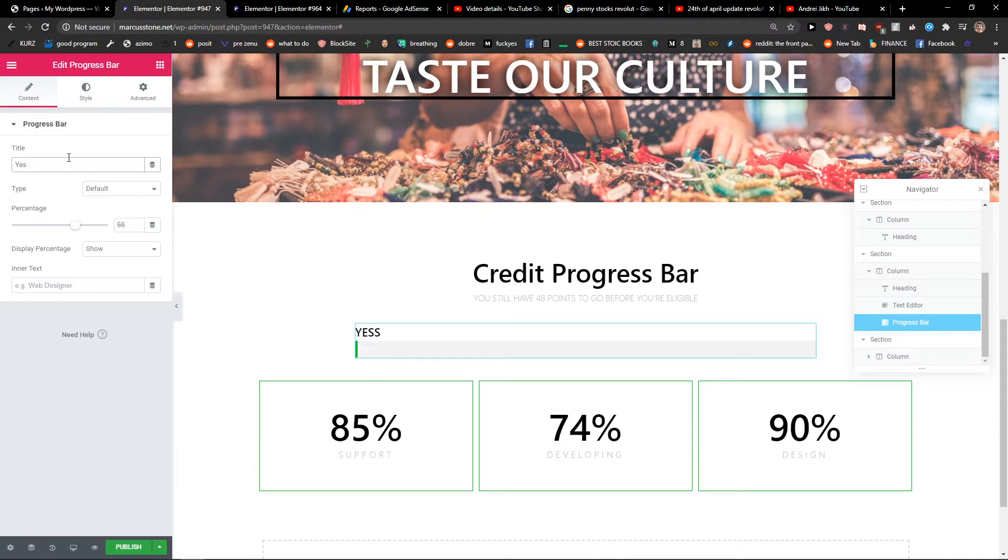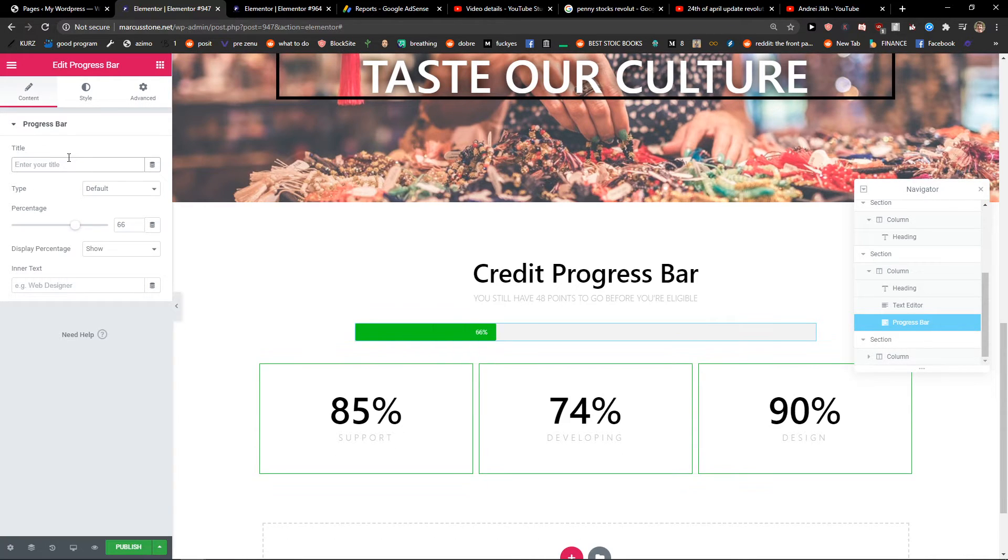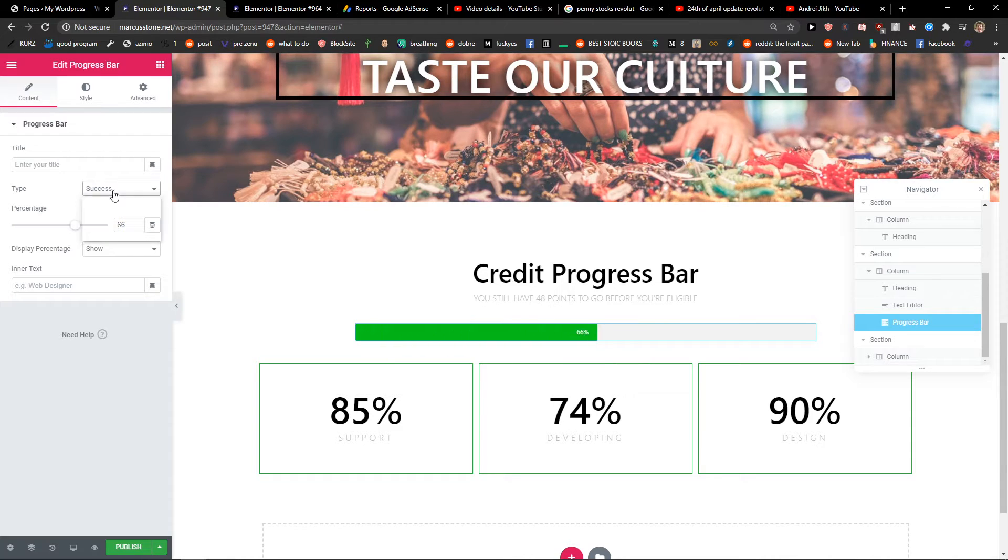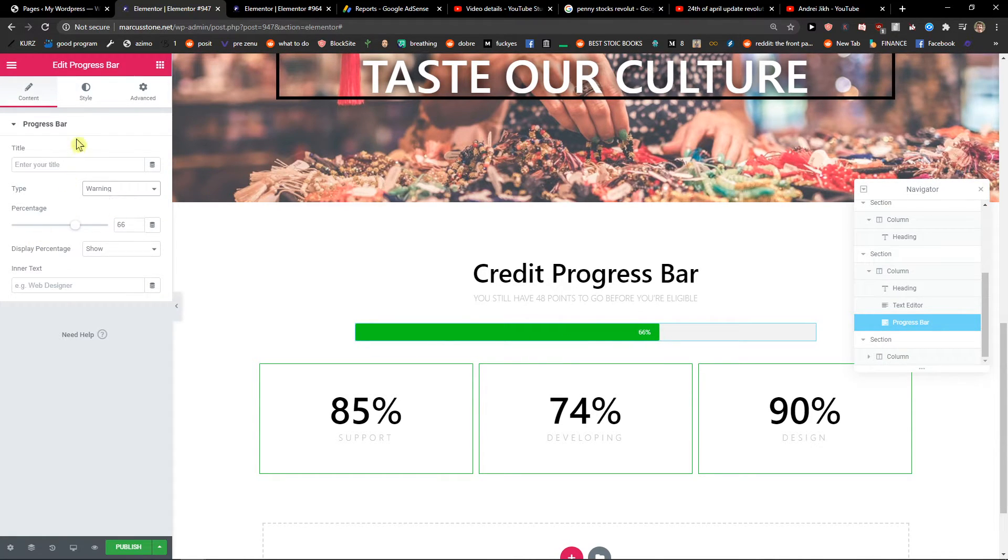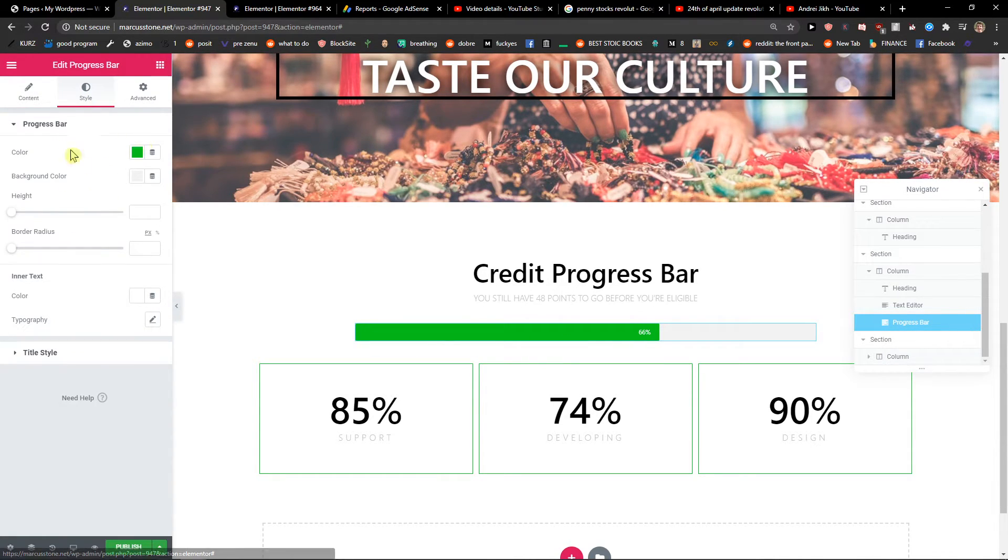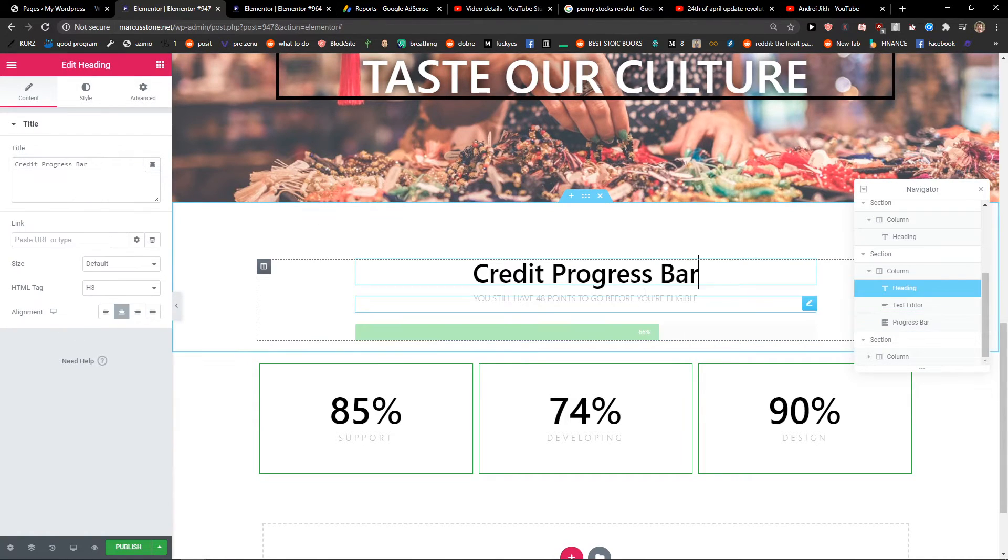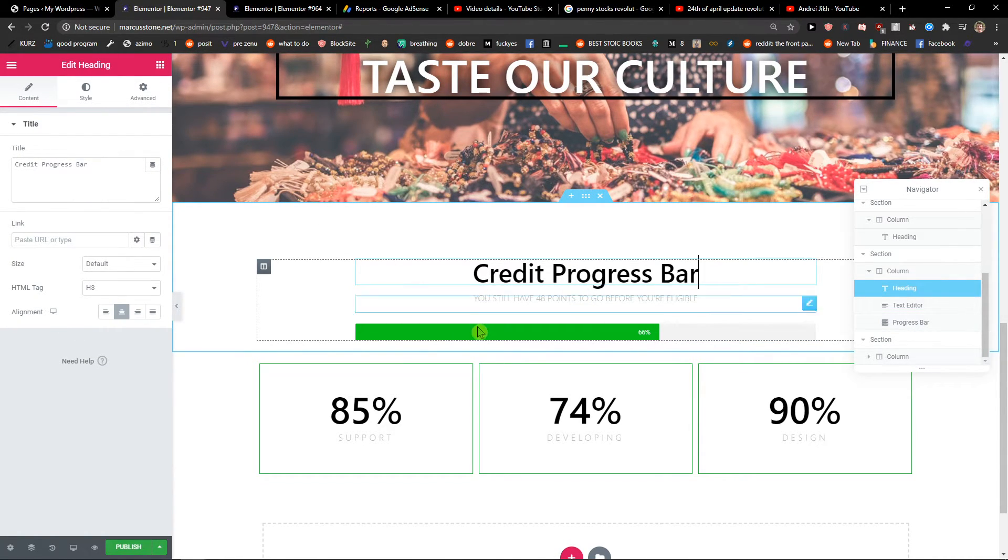Yes, you can edit it. You can change the color of it and then change the bar here and everything. That's pretty much it.